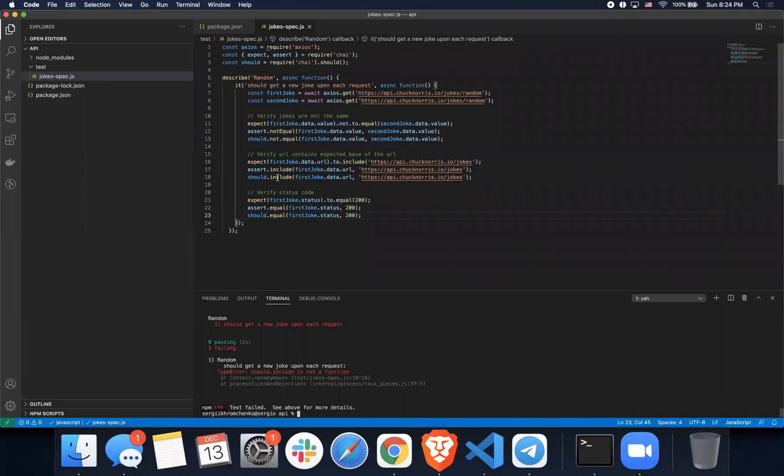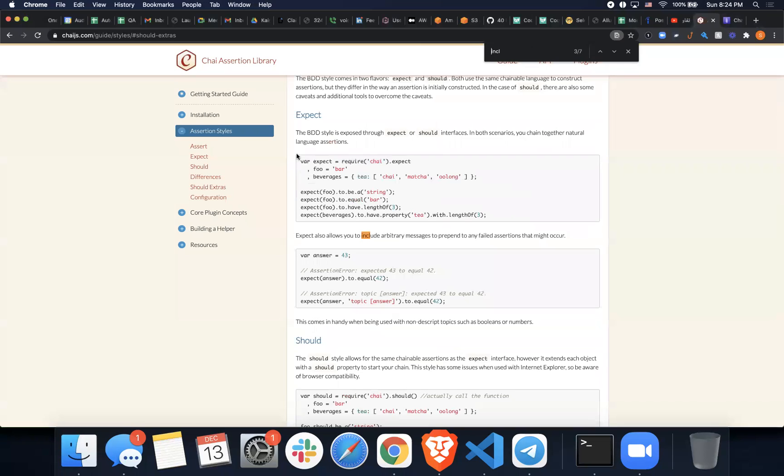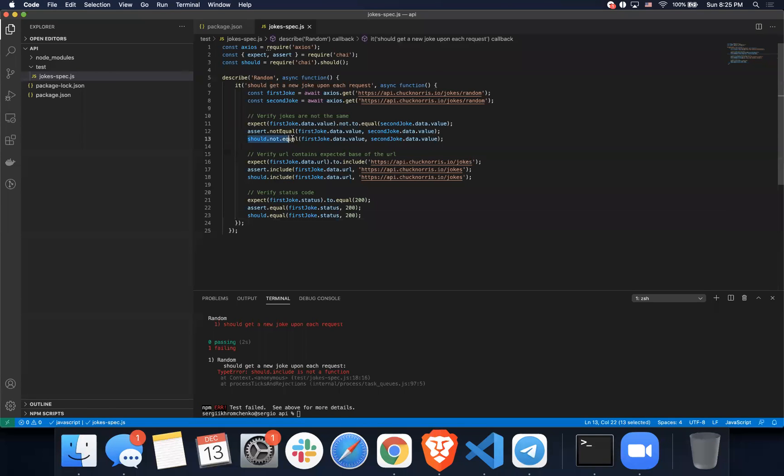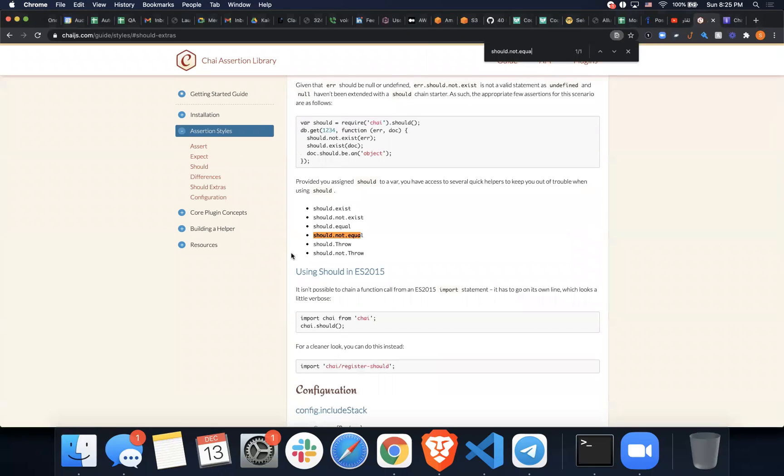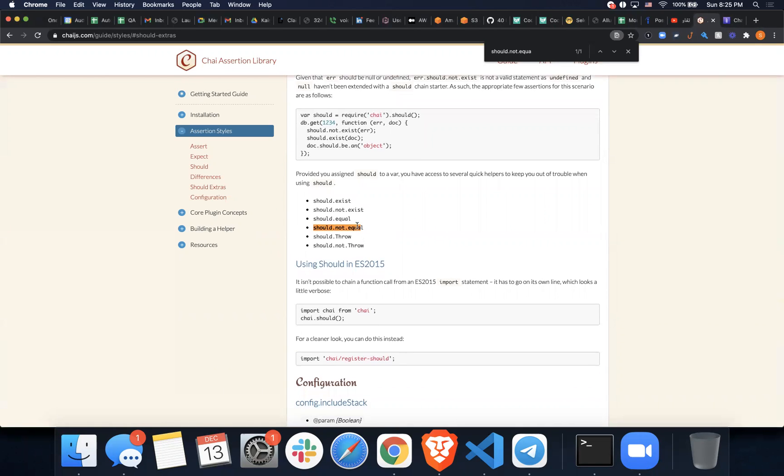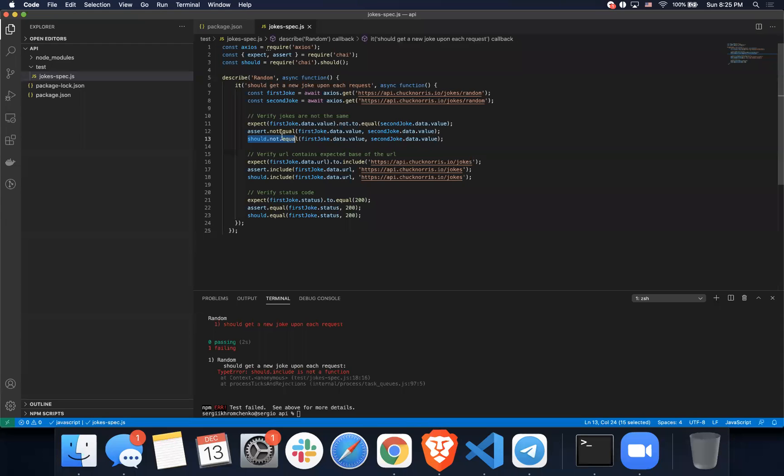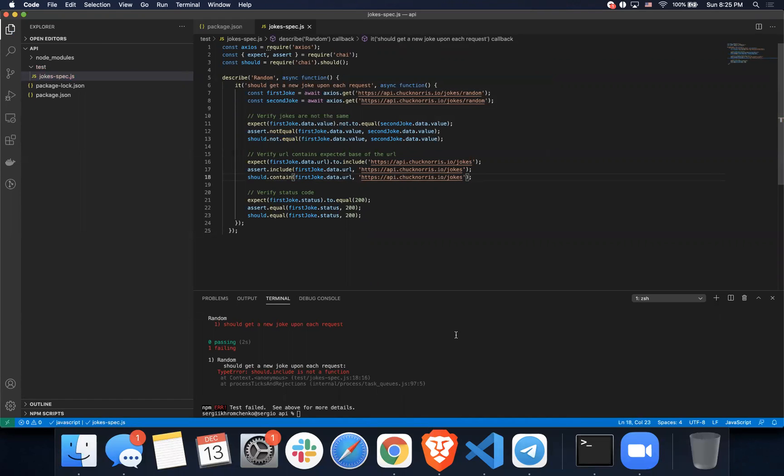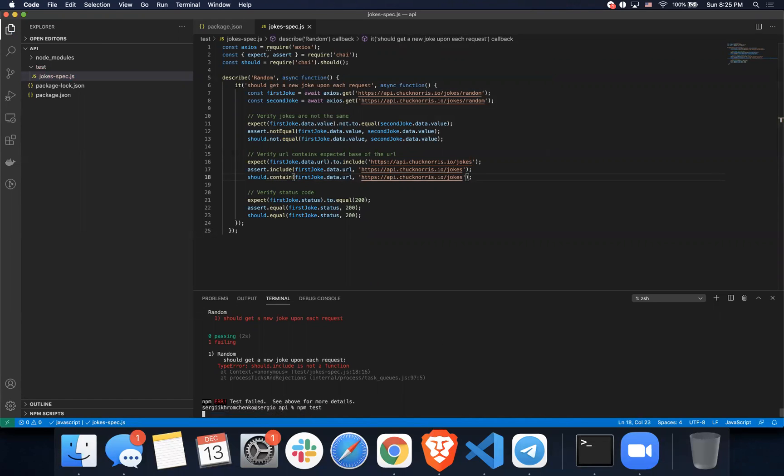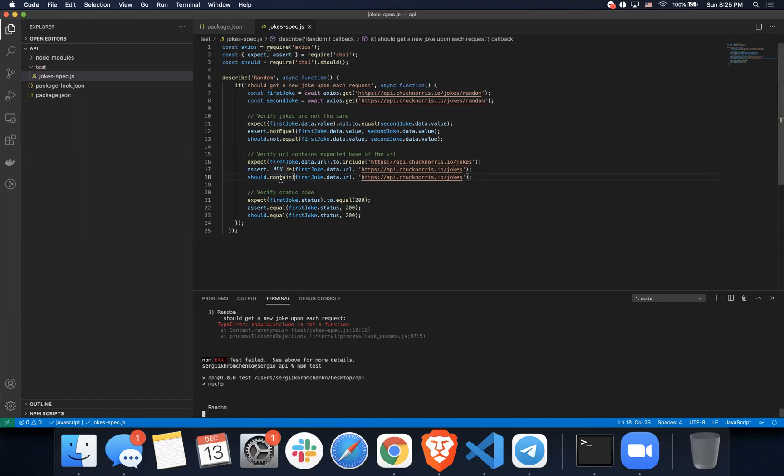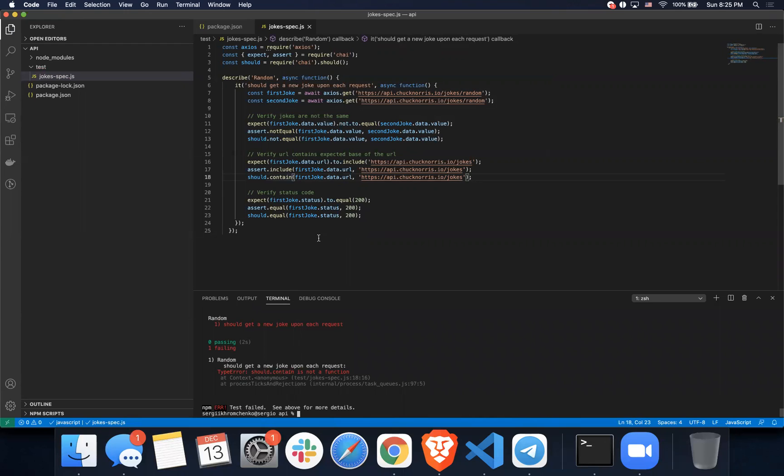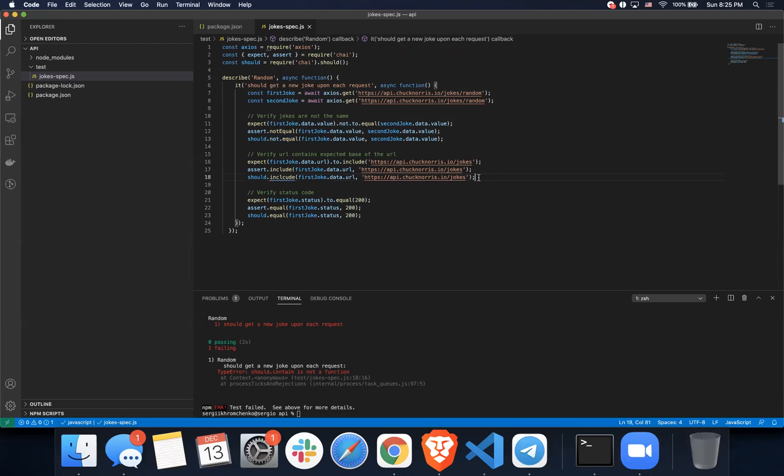So should include is not a function. Should not equal works. Let me just copy this one. Maybe there is not even an option for that. Should not exist, should equal, should throw. Let's just give it a shot with contain. Should contain, but I believe that one will not be an option as well. Yeah, I'm just gonna ignore this one. Not sure, I'm gonna have to check it out later.